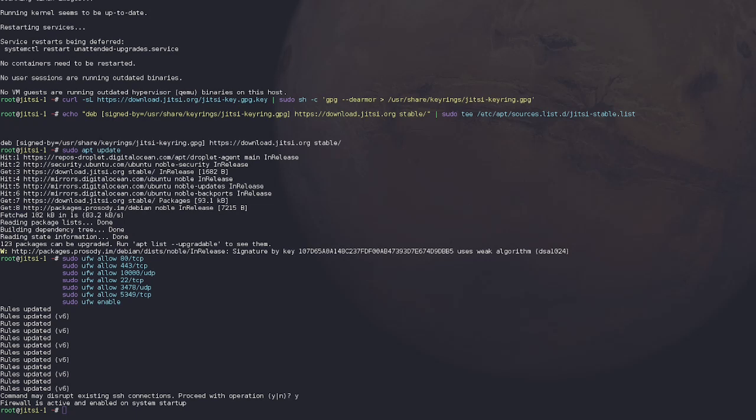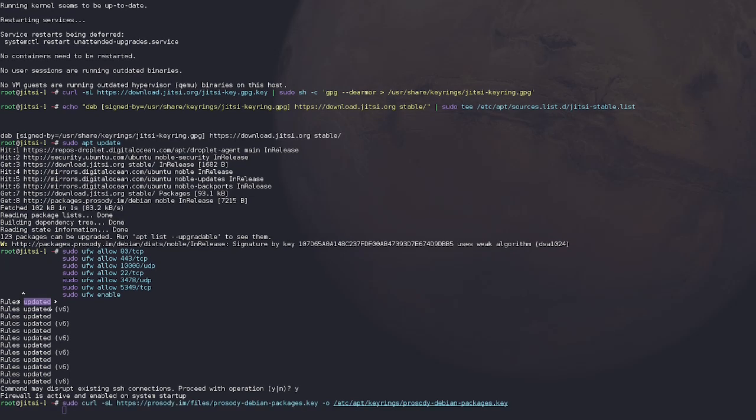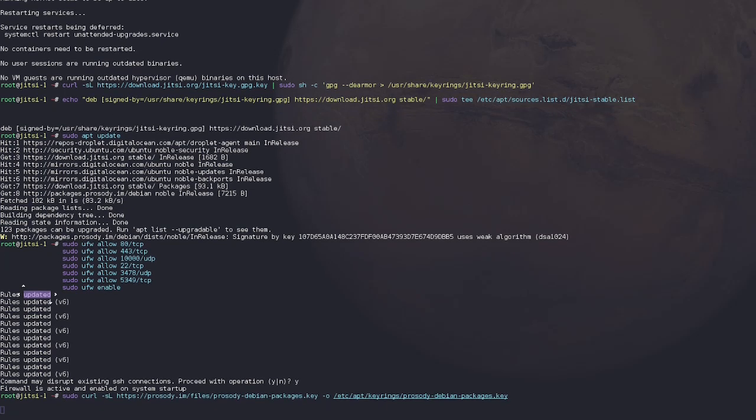So you can copy and paste these commands because they're a little bit too long for you to type out and you'll probably get something wrong. So to start, we're going to go to, this is the add Prosody package repository. Prosody is just one of the dependencies that Jitsi needs so it can run properly.